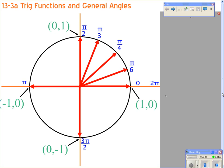So 13-3, we're going to split into two sections and we're looking at the unit circle. The reason that it's called the unit circle is the radius is 1 — if you notice from the center out to the edge, it is 1.